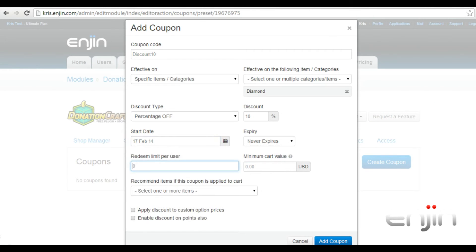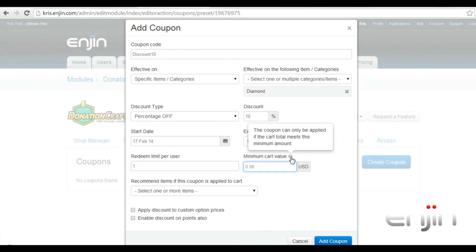The next option allows you to set the number of times the user can redeem this coupon, as well as the option for setting a minimum cart value before this coupon can apply.